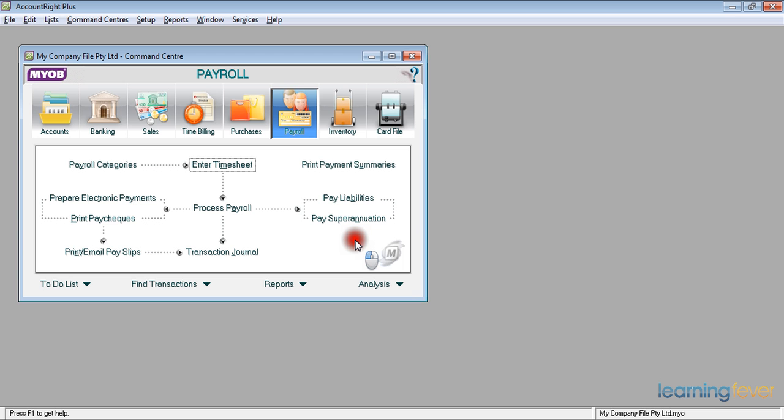In the previous video we looked at processing the payroll for people who are paid the same week in week out. It may be that your payroll, you may have casual employees, you may have employees that you want to fill out a timesheet. So we'll look at how to pay employees entering timesheets.